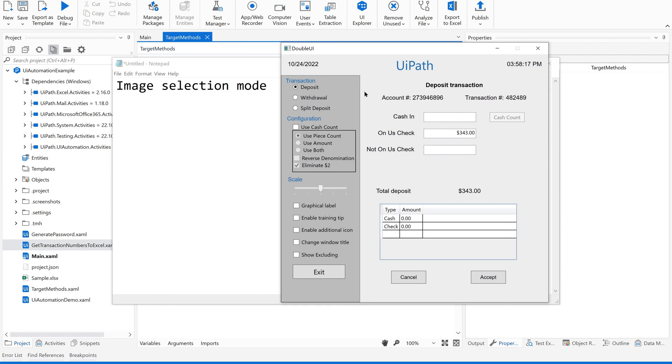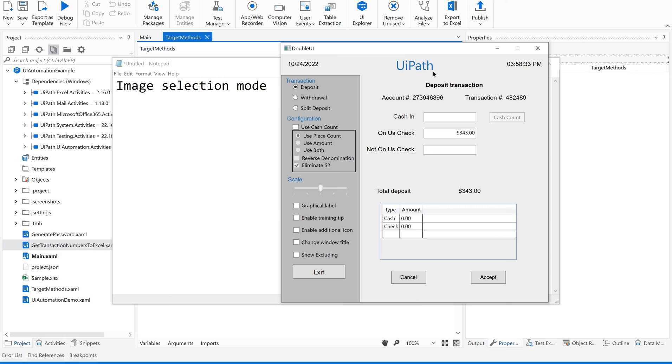Now let us see how to do this. This double UI application is an application from UiPath for demo or practice sessions. You can download this directly from UiPath Academy. If you want to know more practice sessions on this, you can refer to our previous videos.